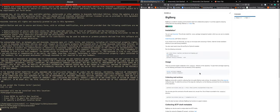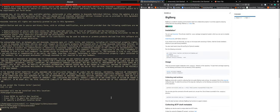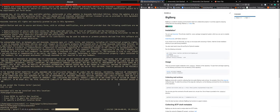In the meantime, the Anaconda is still installing, but that shouldn't be taking too much more time now.